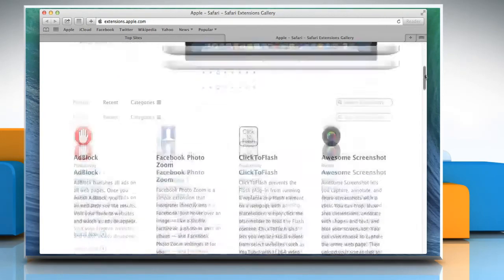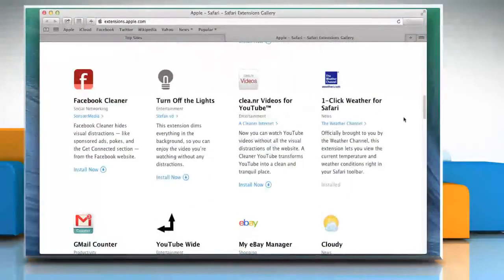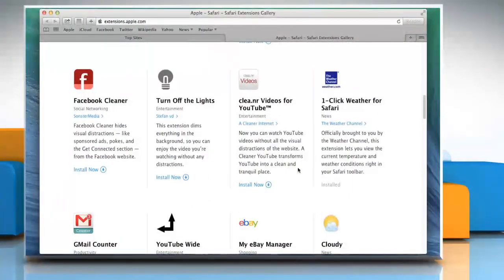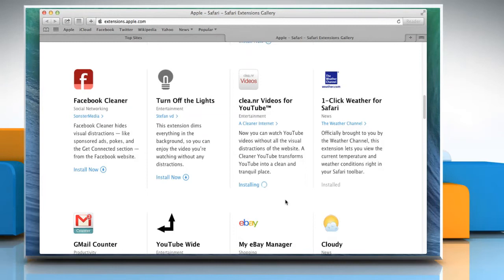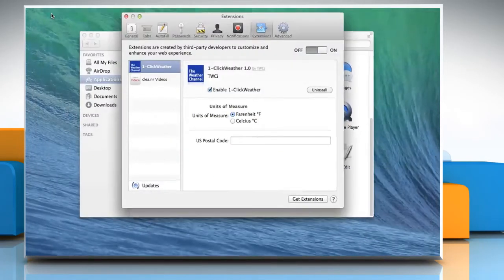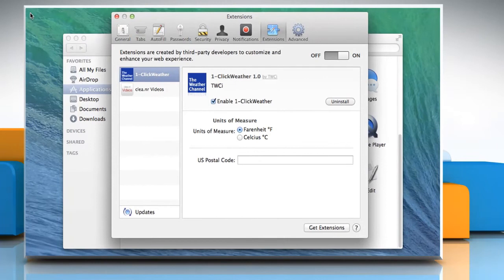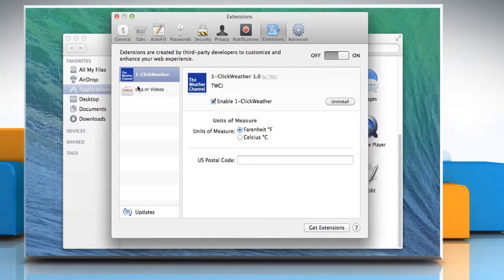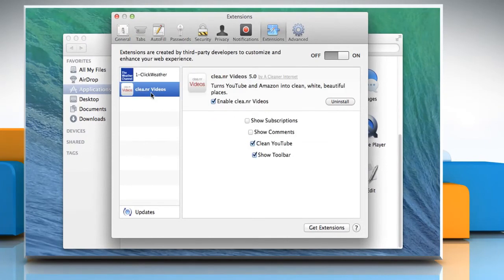Scroll to find the extension you want and then click on the Install Now link next to it. Wait for the installation process to complete. When the extension is installed, minimize the Safari extension gallery window. Here you can see that your extension has been installed. Hope this was easy to follow.